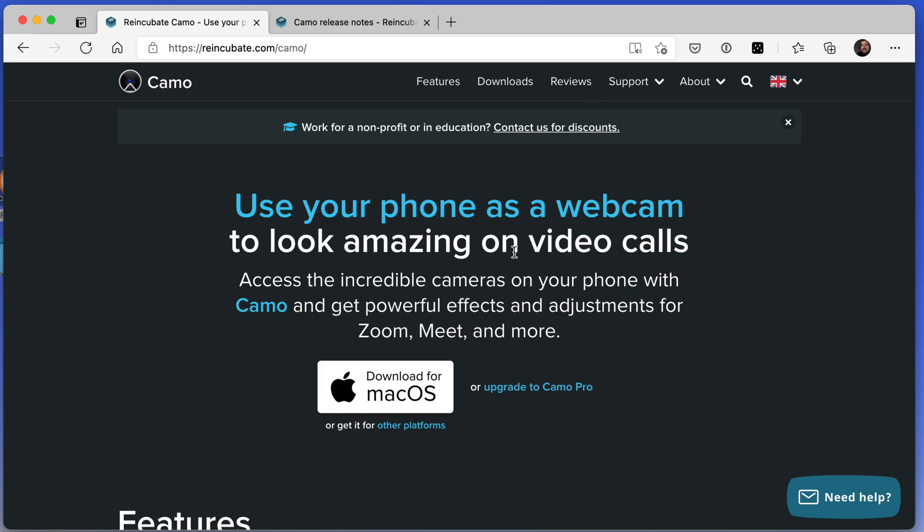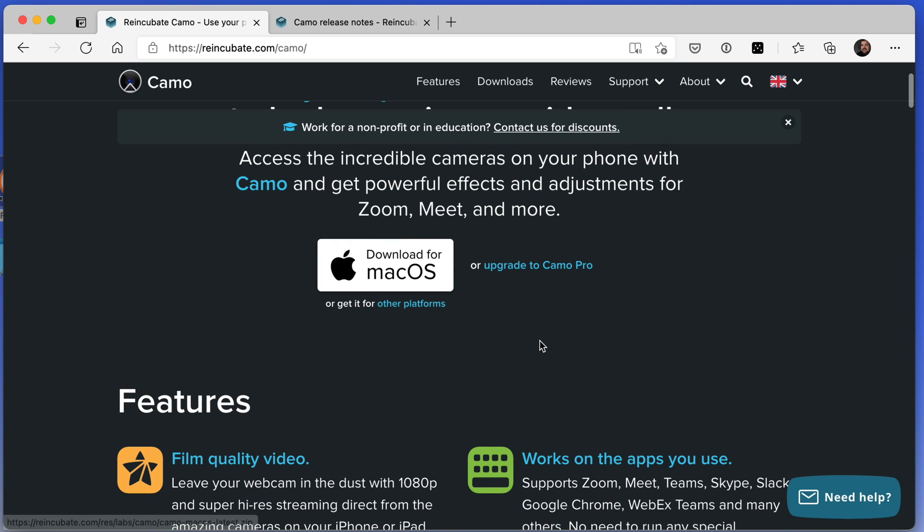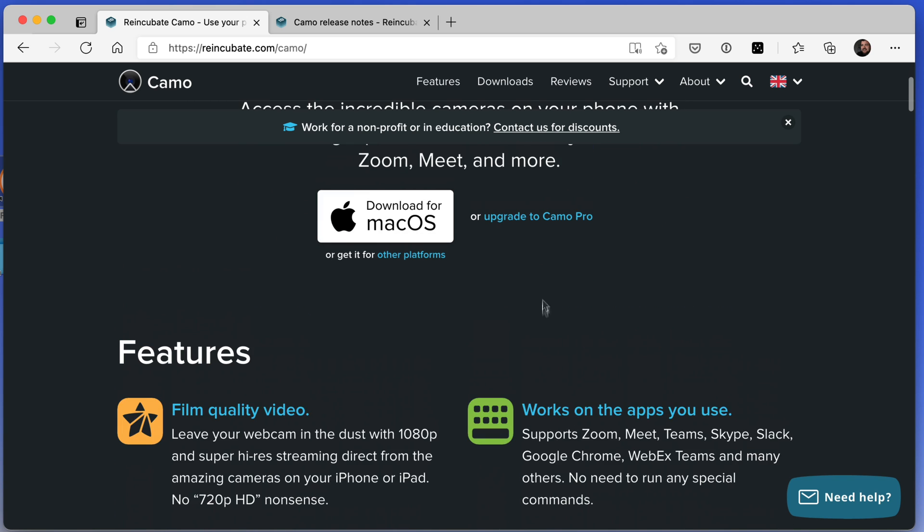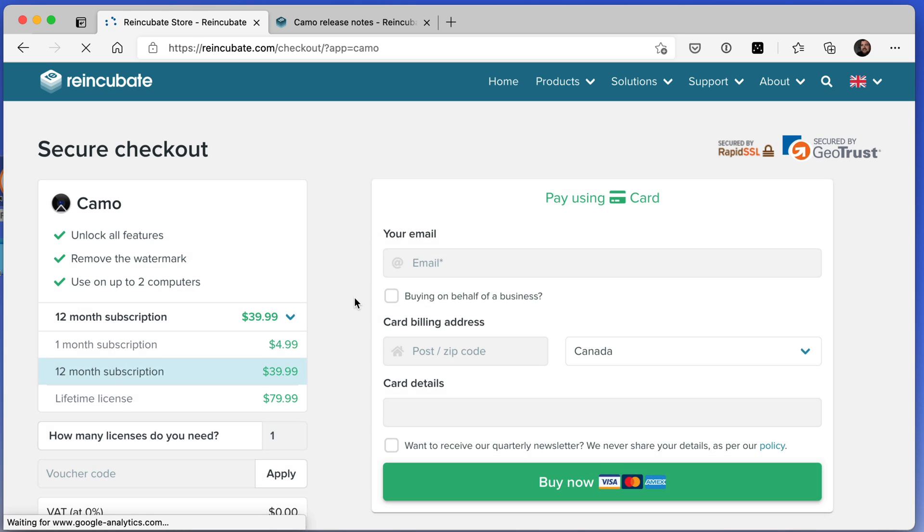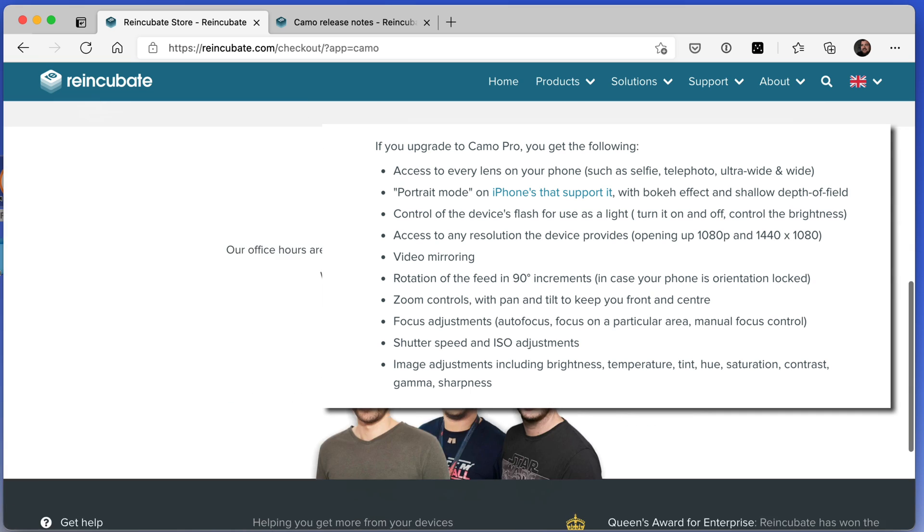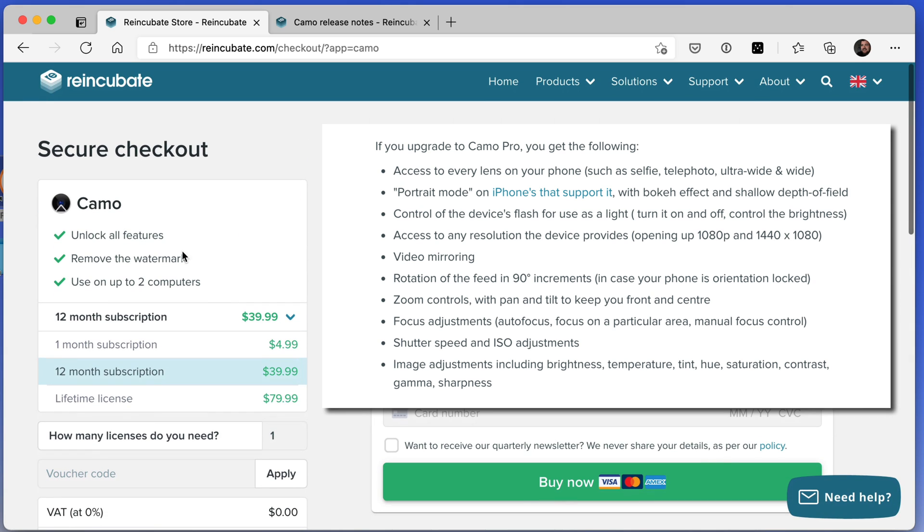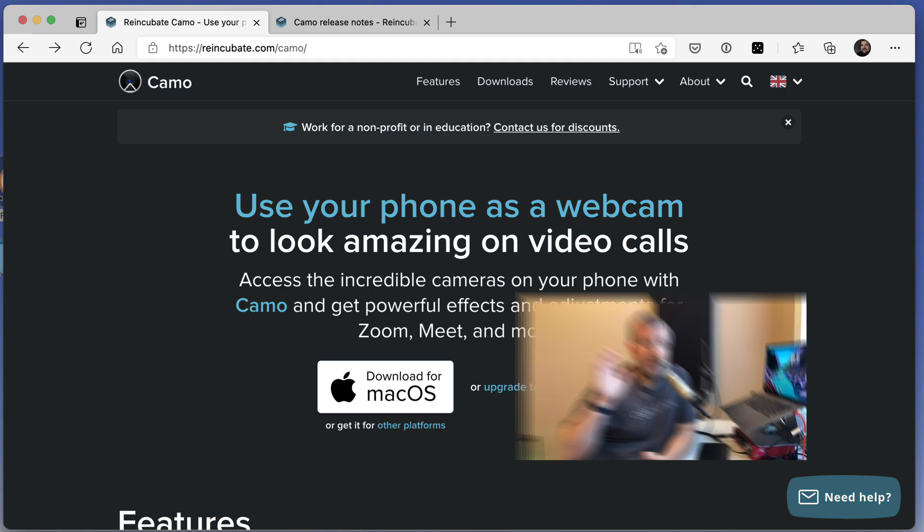So be sure to check out Camo, reincubate.com/camo. You've got a free version you can try, and then you can upgrade to Camo Pro, which will unlock all the features, remove the watermark and use it on up to two computers.